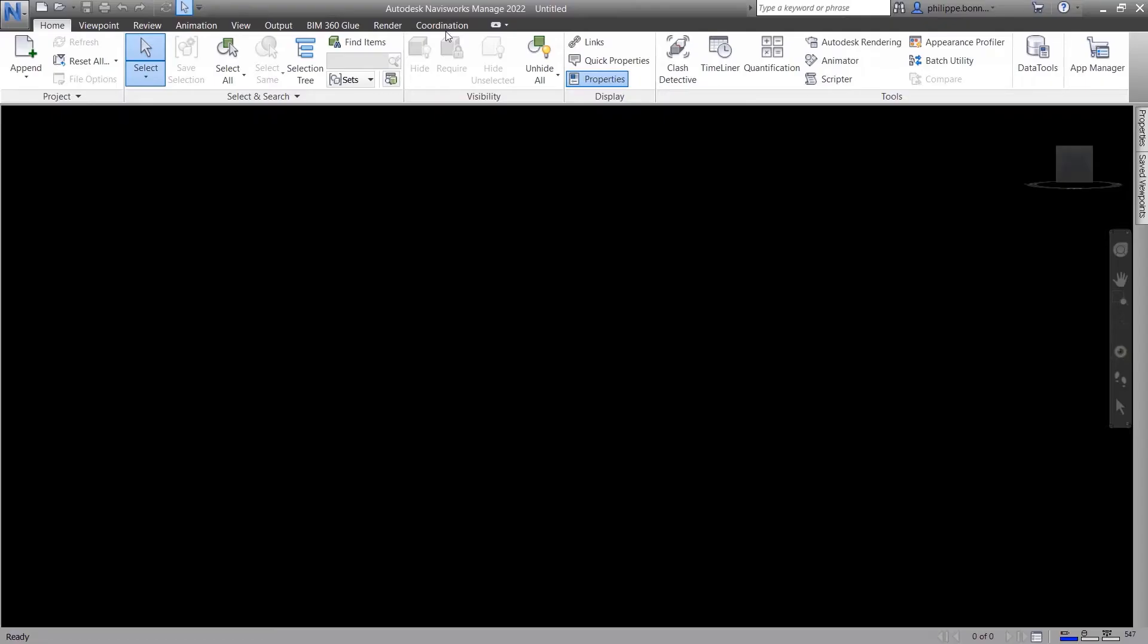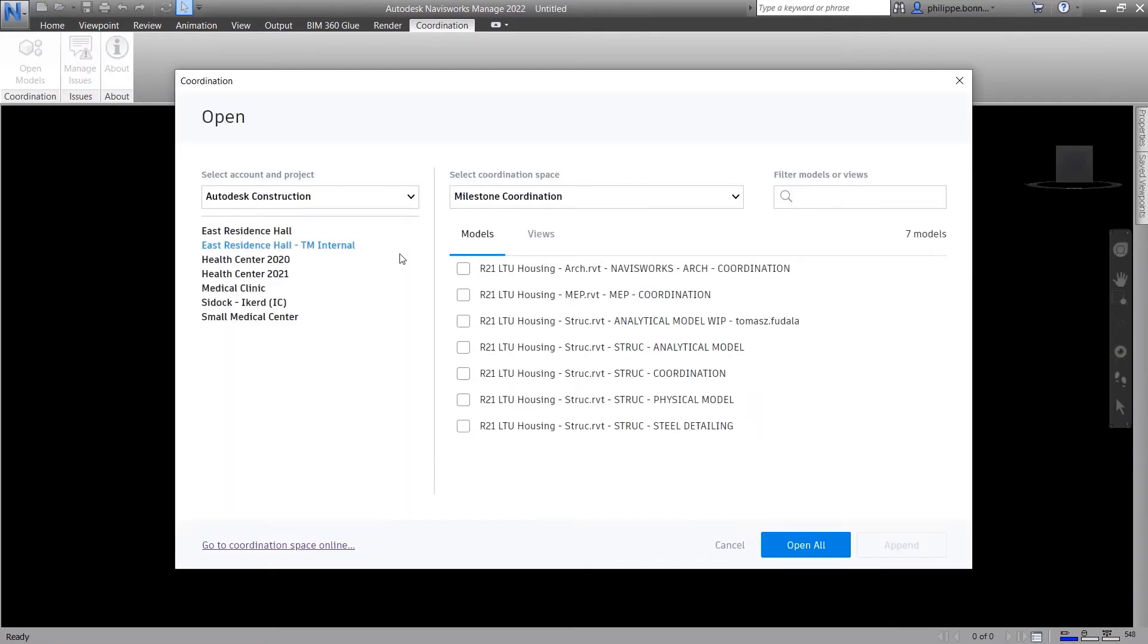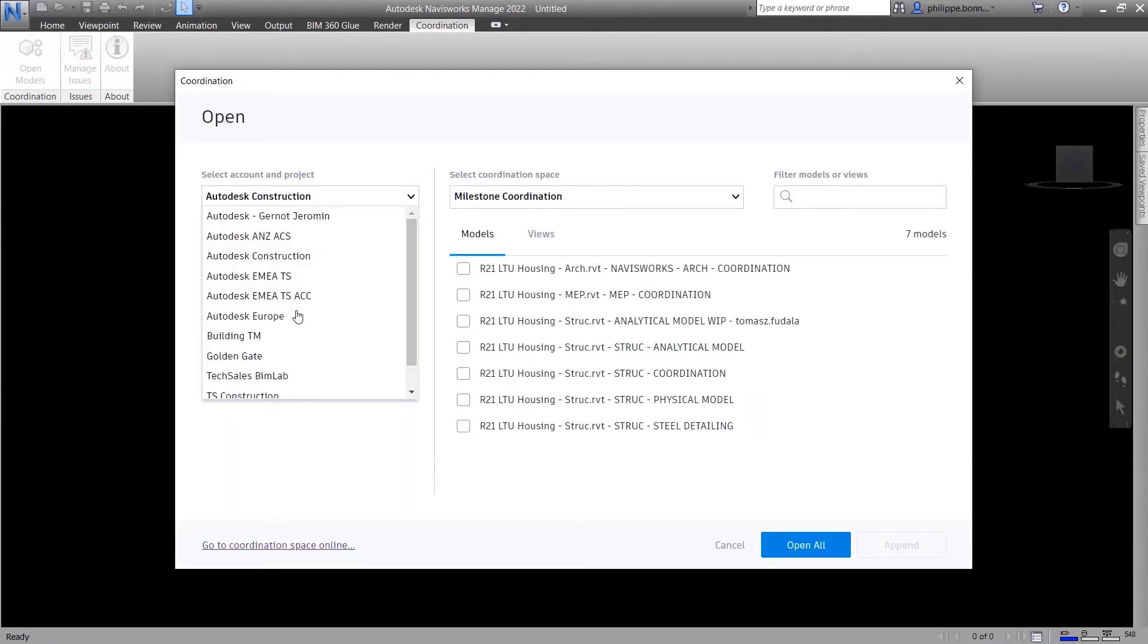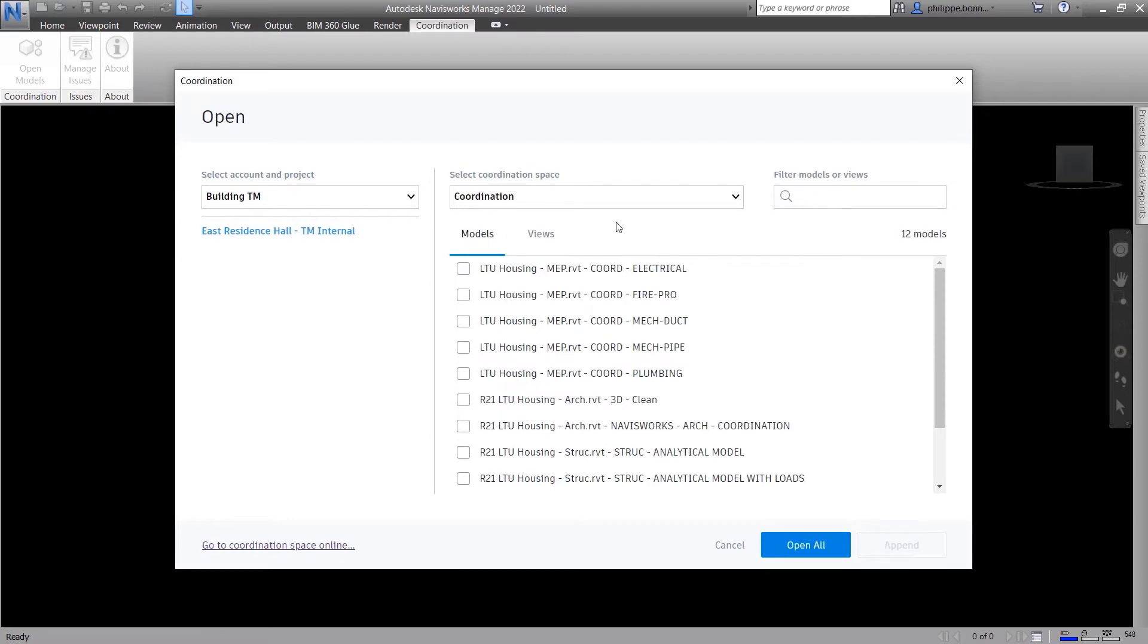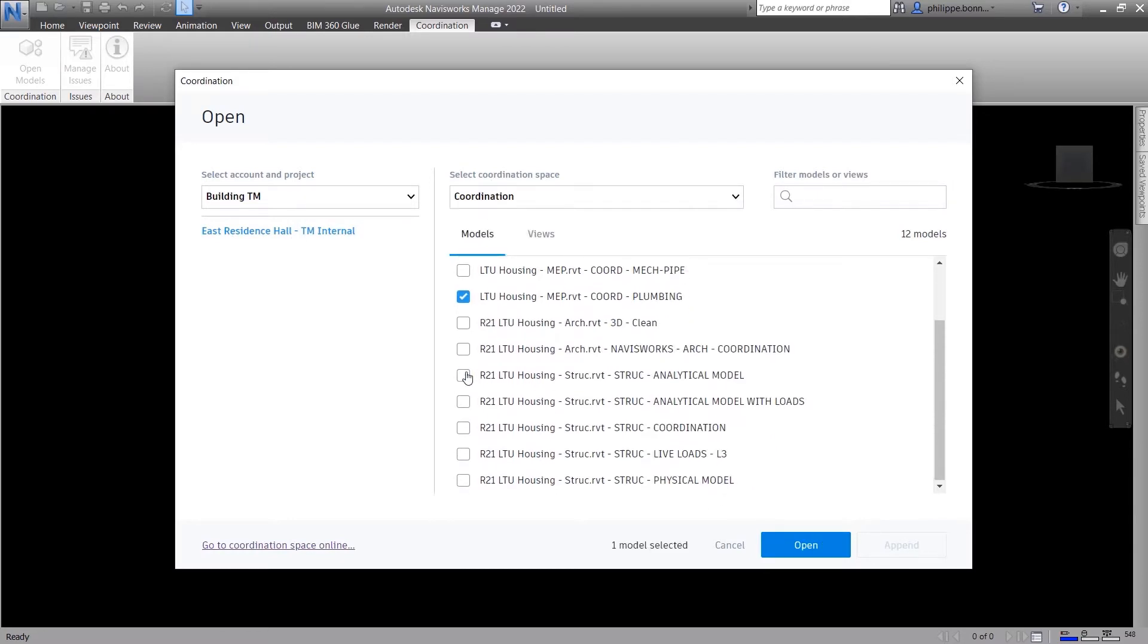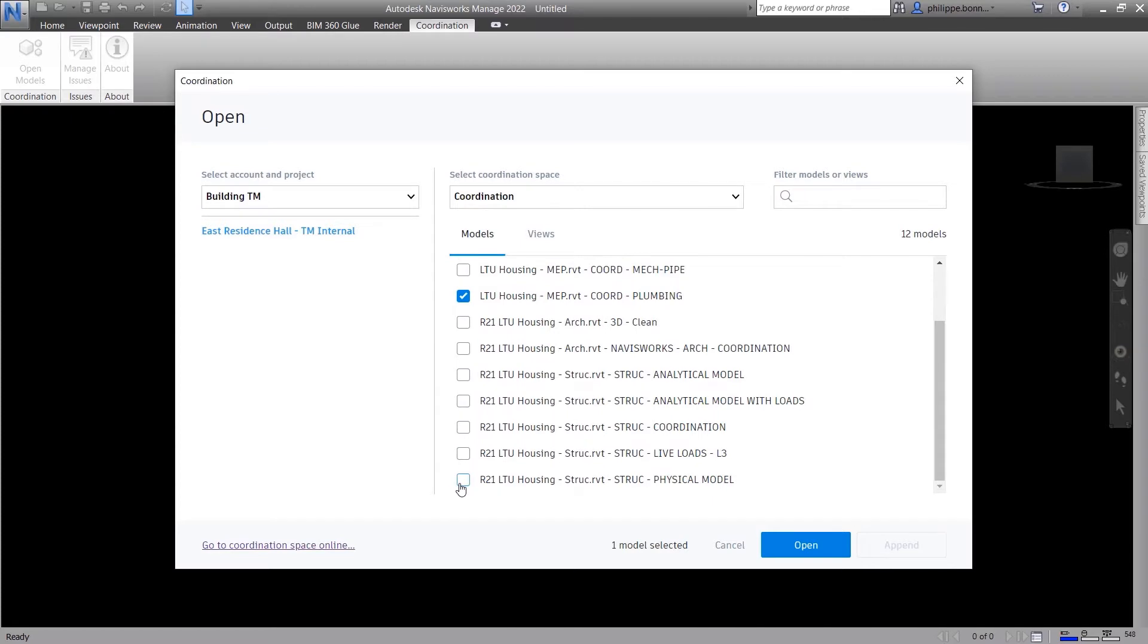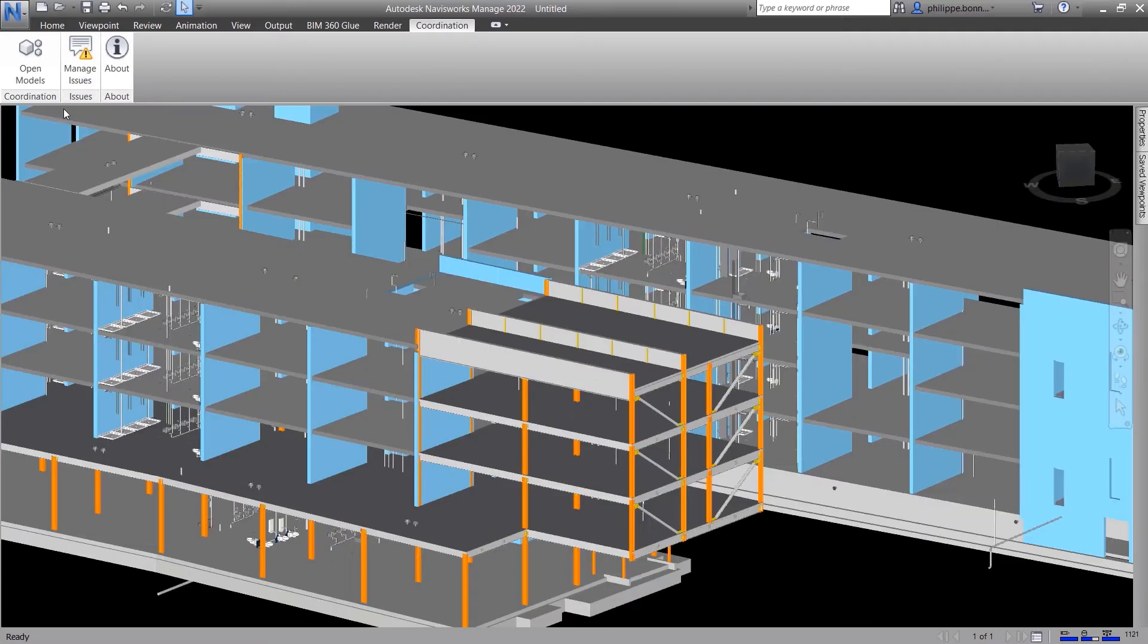The Coordination Issues for Autodesk Navisworks add-in enables team members to open models in Navisworks directly from a coordination space created in the model coordination module of Autodesk BIM Collaborate Pro. This ensures all your project stakeholders are working on the same content in Navisworks as in model coordination.